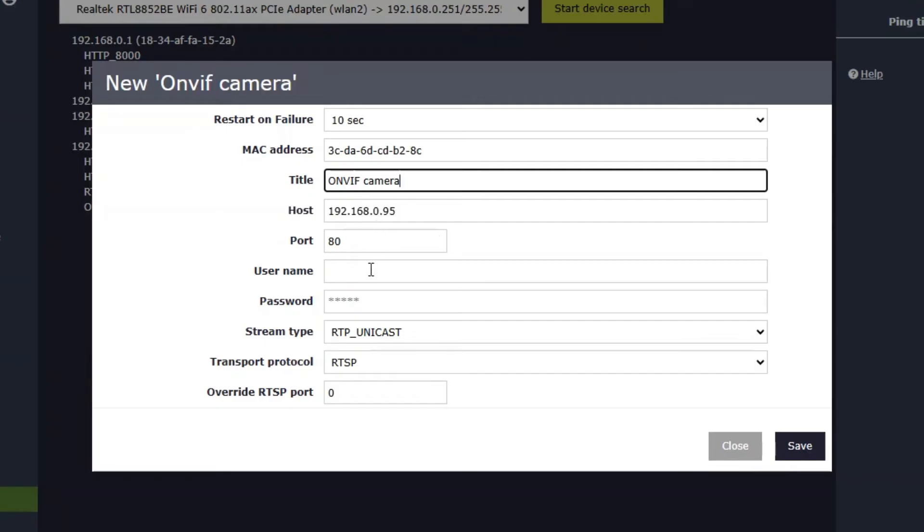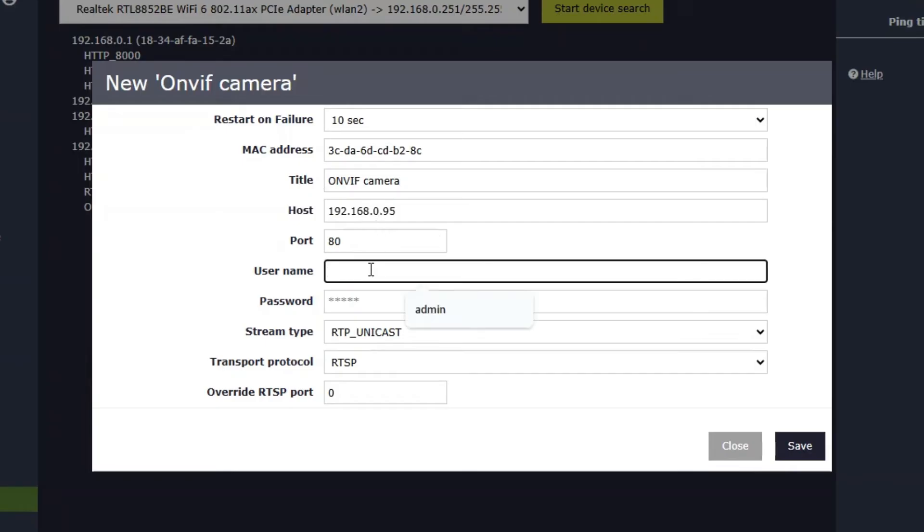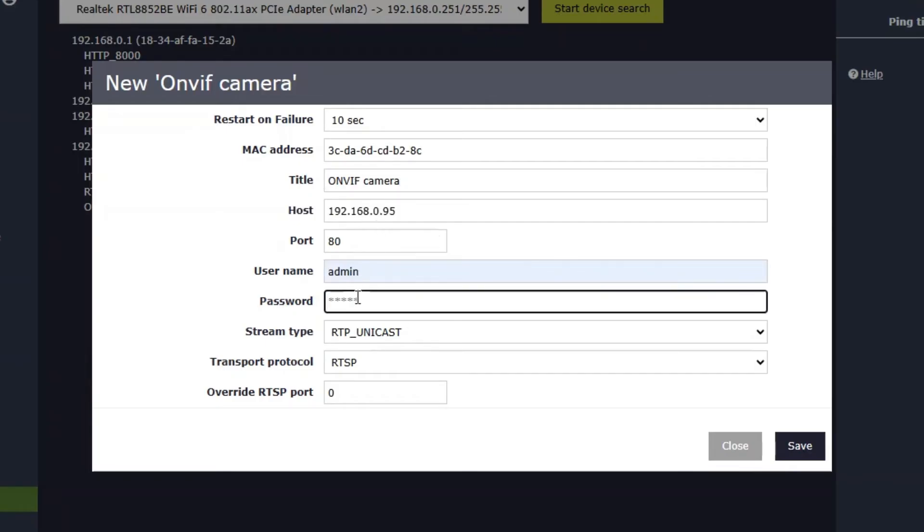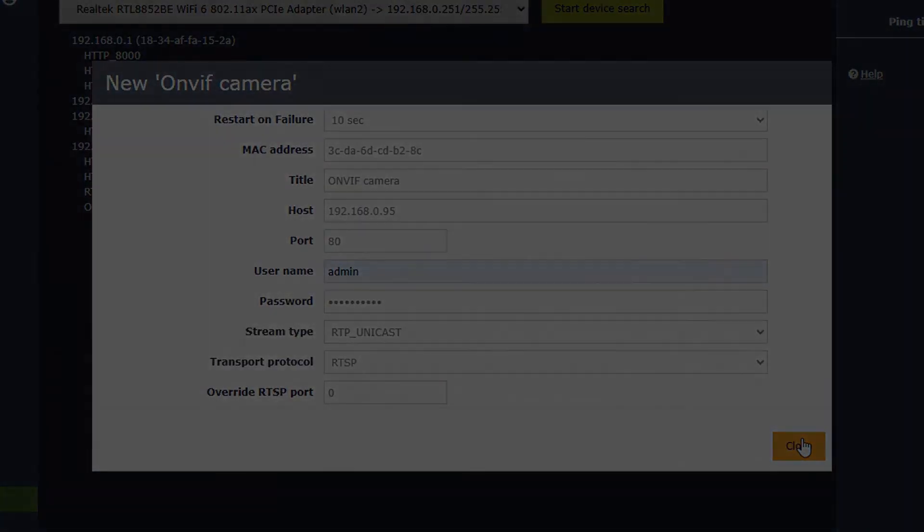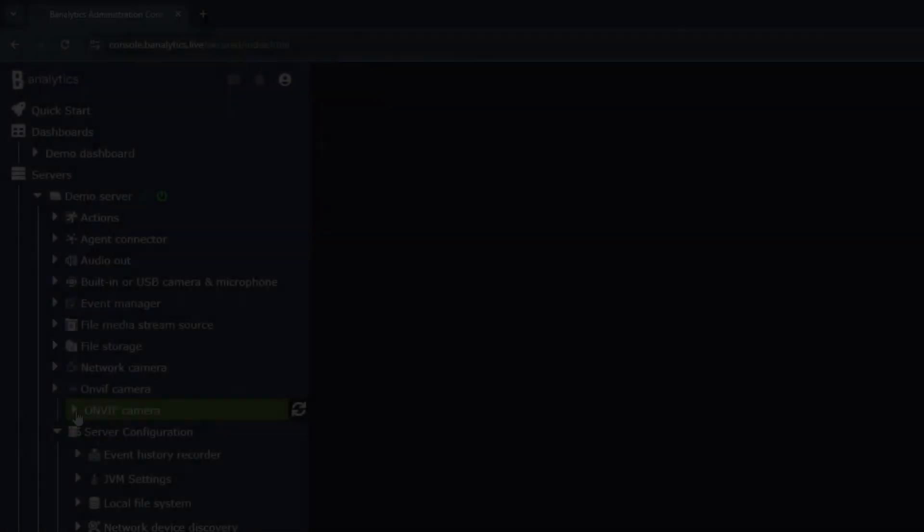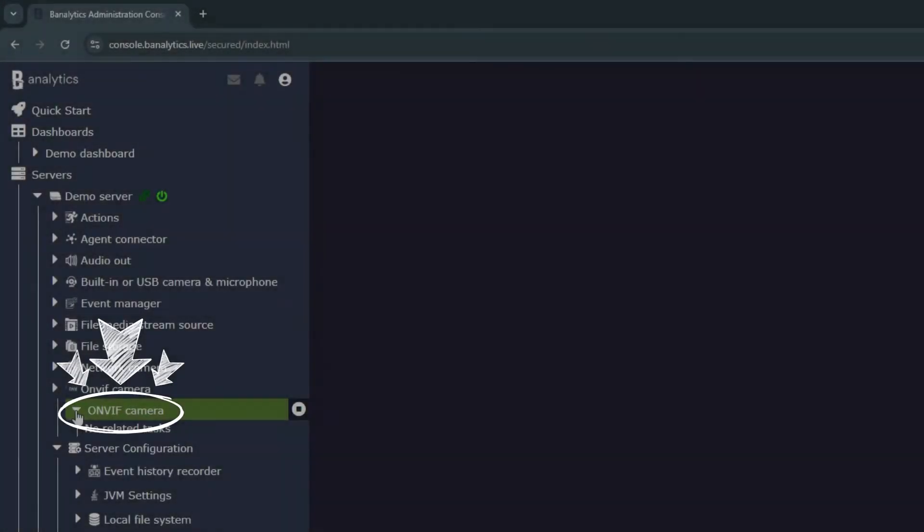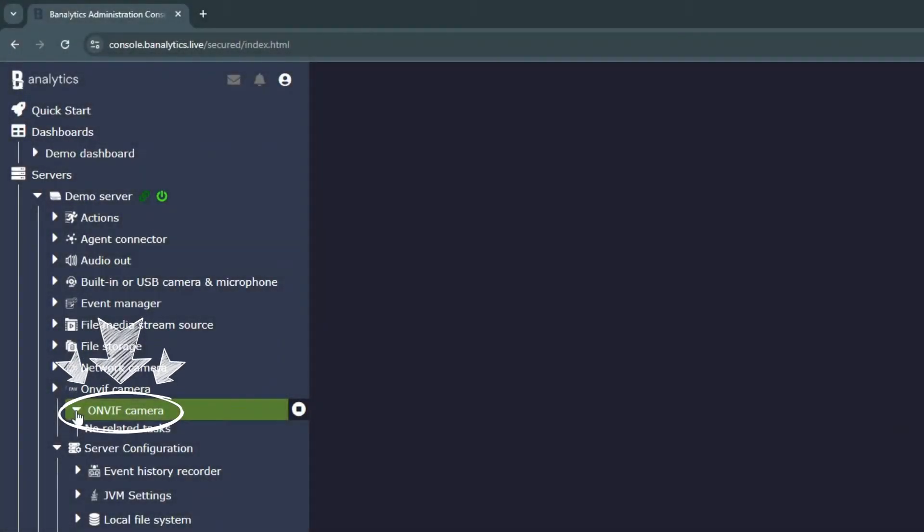Congratulations! You've successfully discovered all devices on your local network using Banalytics VMS. Now you can access the camera's native configuration software by typing the IP address and proceed to configure the camera within Banalytics.